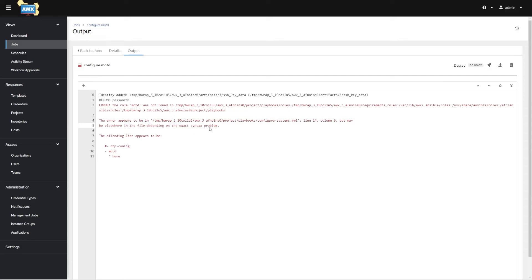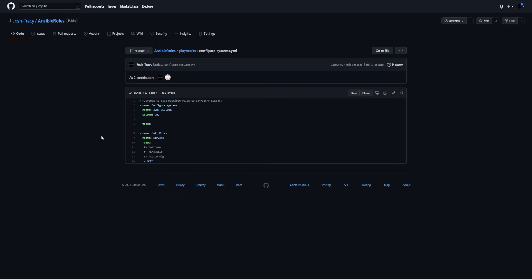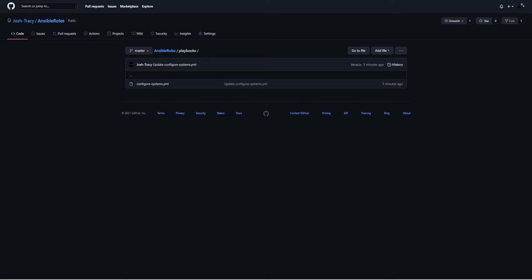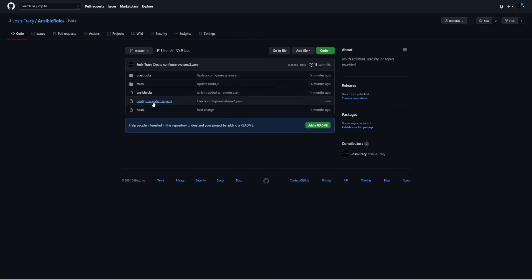Why did we fail? This is a syntax error inside of the playbook — the role 'motd' was not found. The issue was my playbook was up in one directory but my roles were down one level below. If you haven't defined in your Ansible config where you want your roles to be, they need to be relative to wherever the playbook is running in a roles directory.